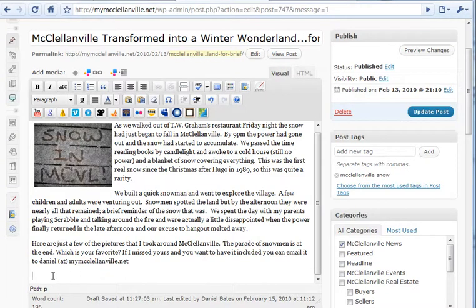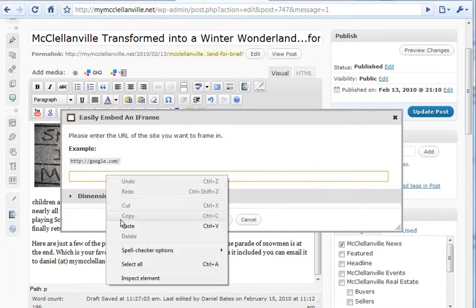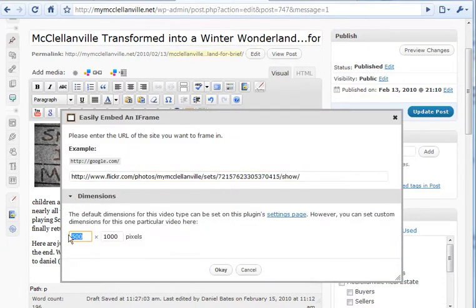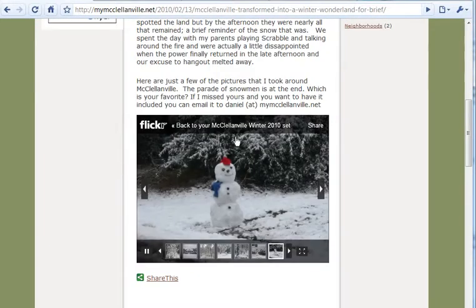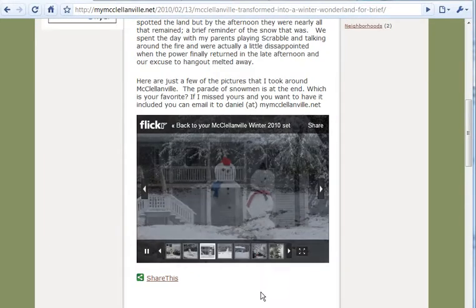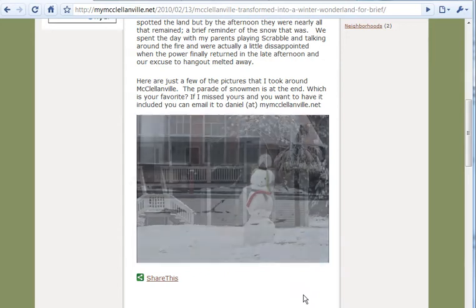So we're going to come in here, put our cursor wherever we want this to go, and click the Tomato Frame button. Simply paste in that URL, and then this is an instance where it's going to take a little trial and error, but I figured out that precisely 425 by 318 looked really good on my site. From there, you're just going to update it, and it's going to look just like this. It's got this little Flickr frame around it, but when you move your cursor away for a minute, all that goes away and it's just a nice-looking slideshow.